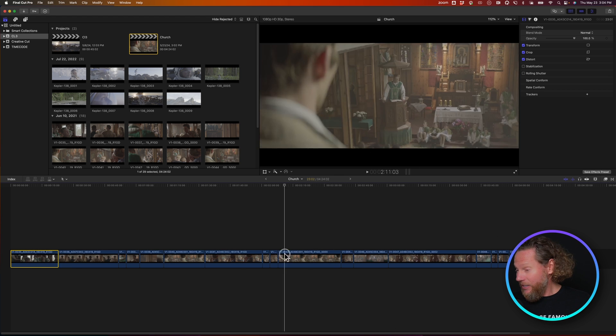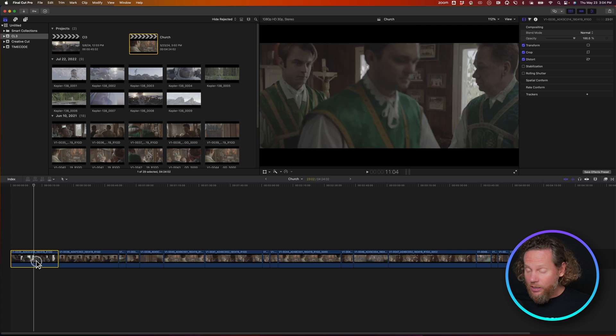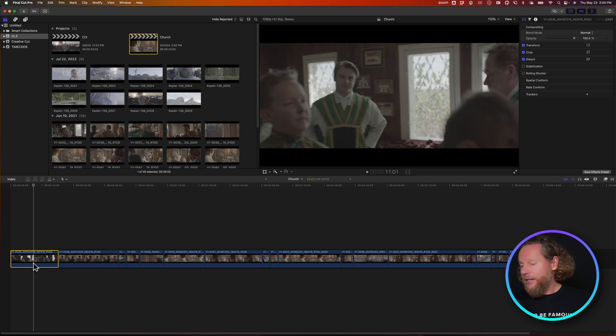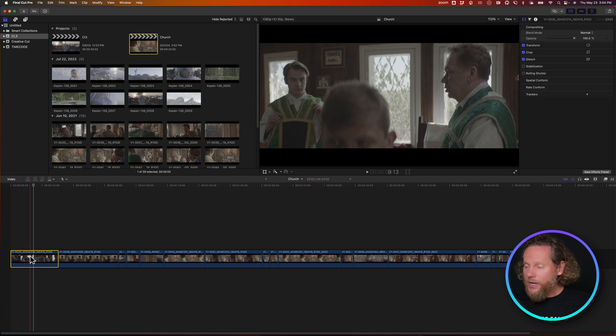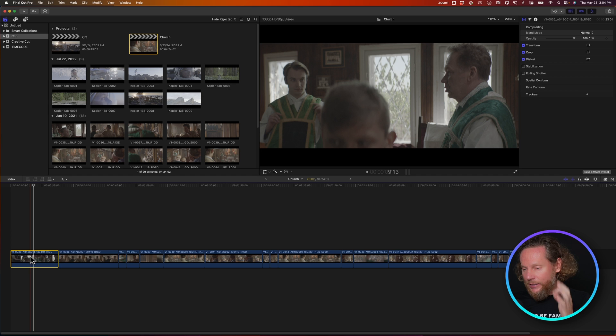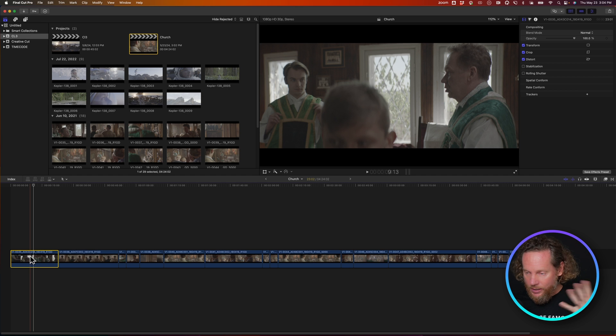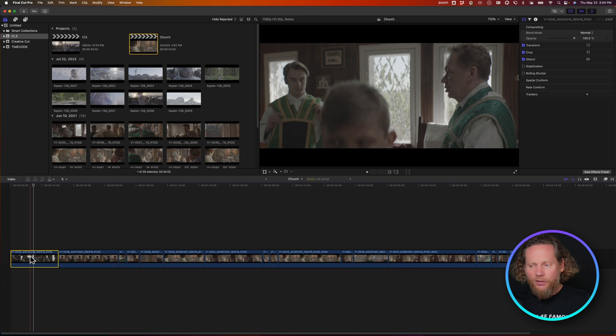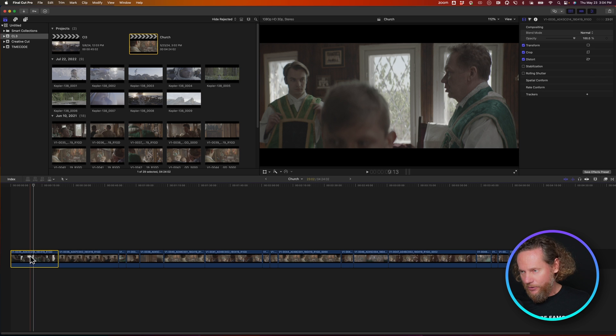As you can tell, everything is in Log and needs color management. Make sure that there are no LUTs applied internally using any Final Cut color management. So it should be just a clip without any LUTs or anything else applied to it.